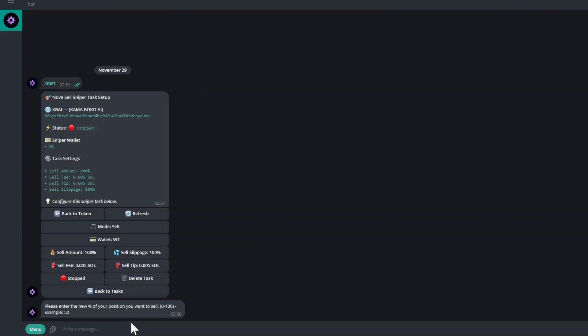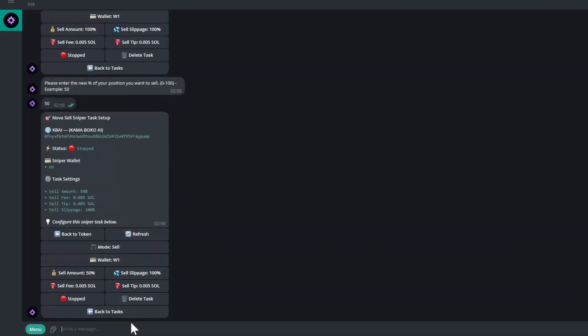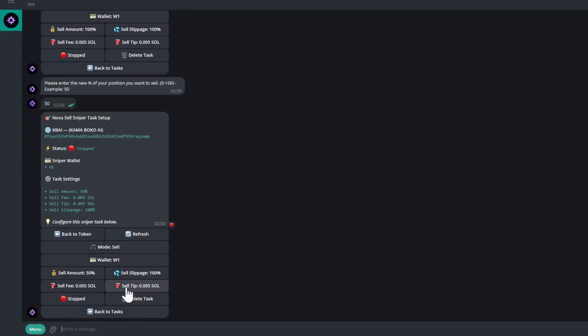You've got the sell slippage, sell fee, and the sell tip. You want to put this relatively high so that this goes through. During migration, a lot of people are dumping, so you want to set this relatively high, all depending on what you like and how you are as a trader.